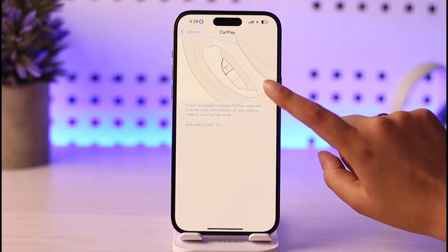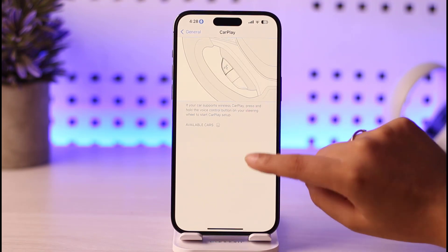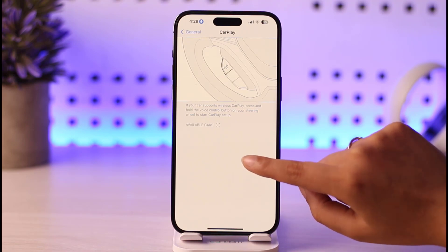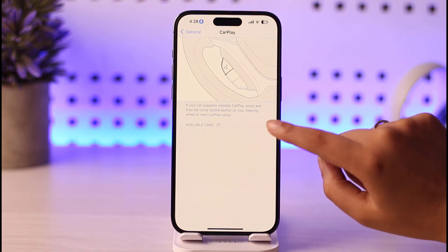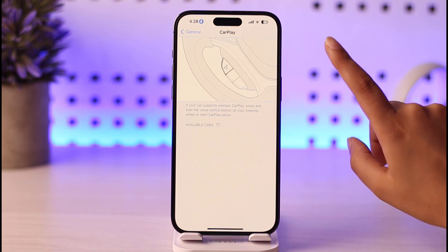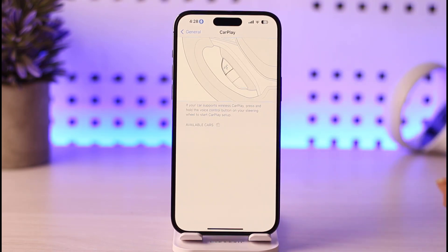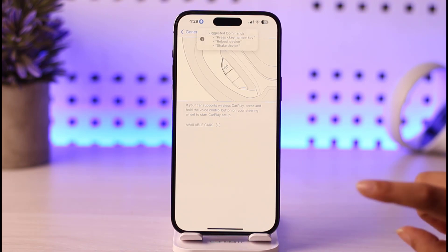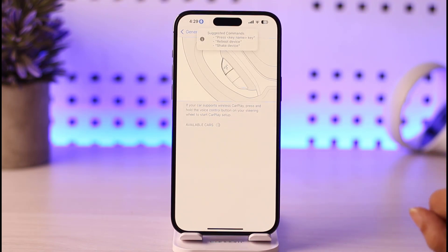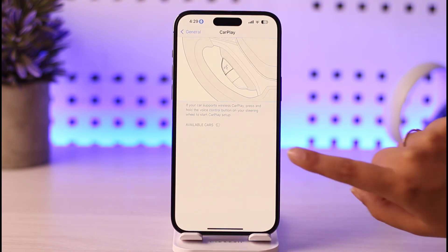In CarPlay, you have to make sure that the car you have is connected with your iPhone. Once you do that, you can simply tap on the particular device — the car that is connected. Currently I do not have any cars connected, so for that purpose you will simply go here and connect your car.